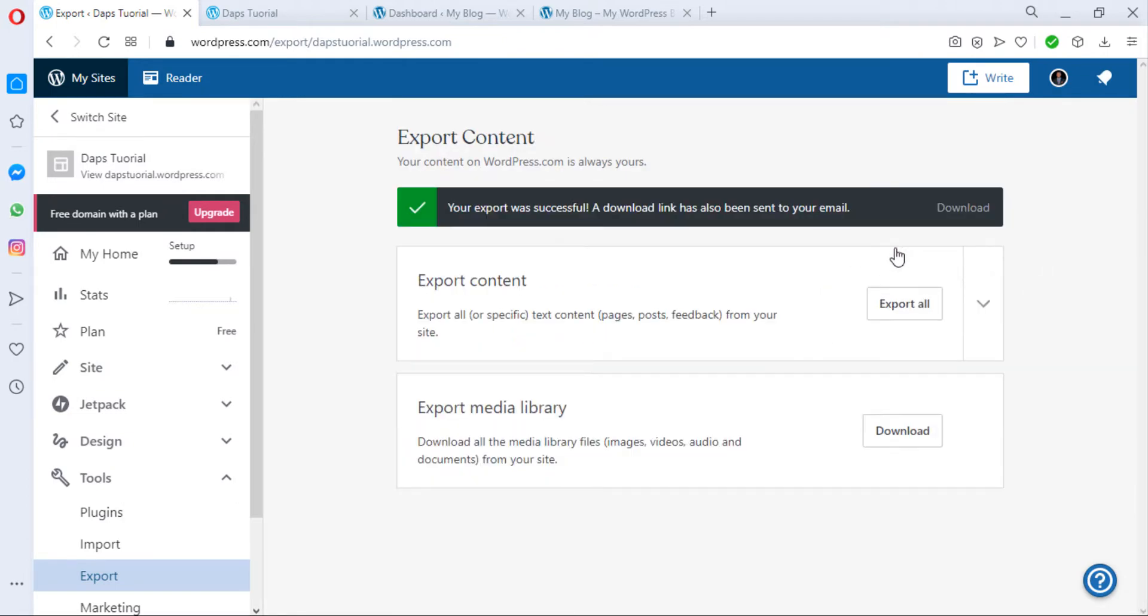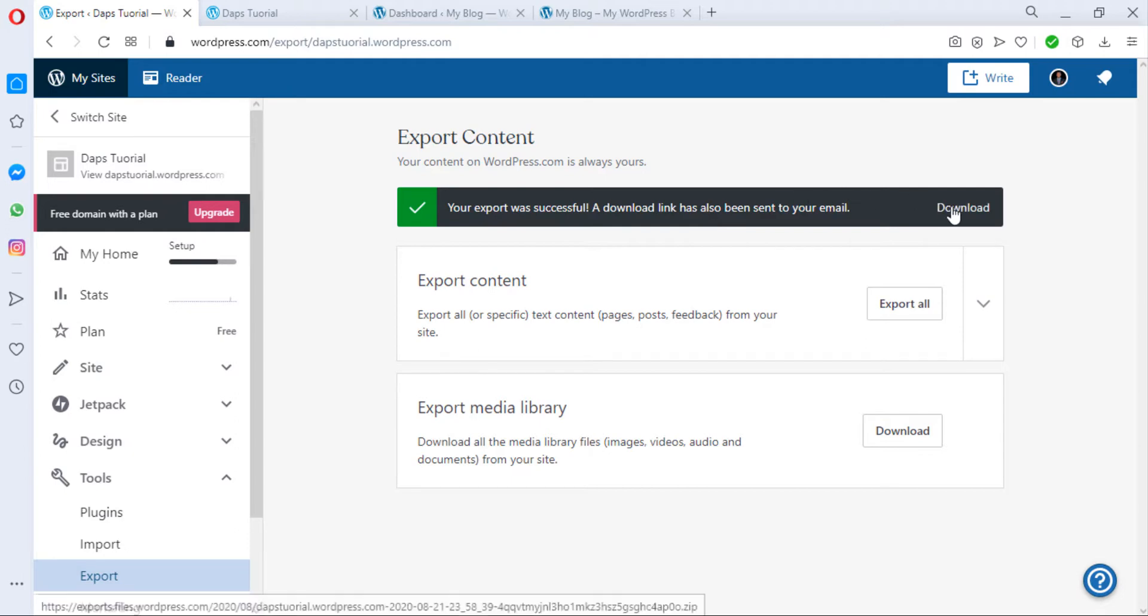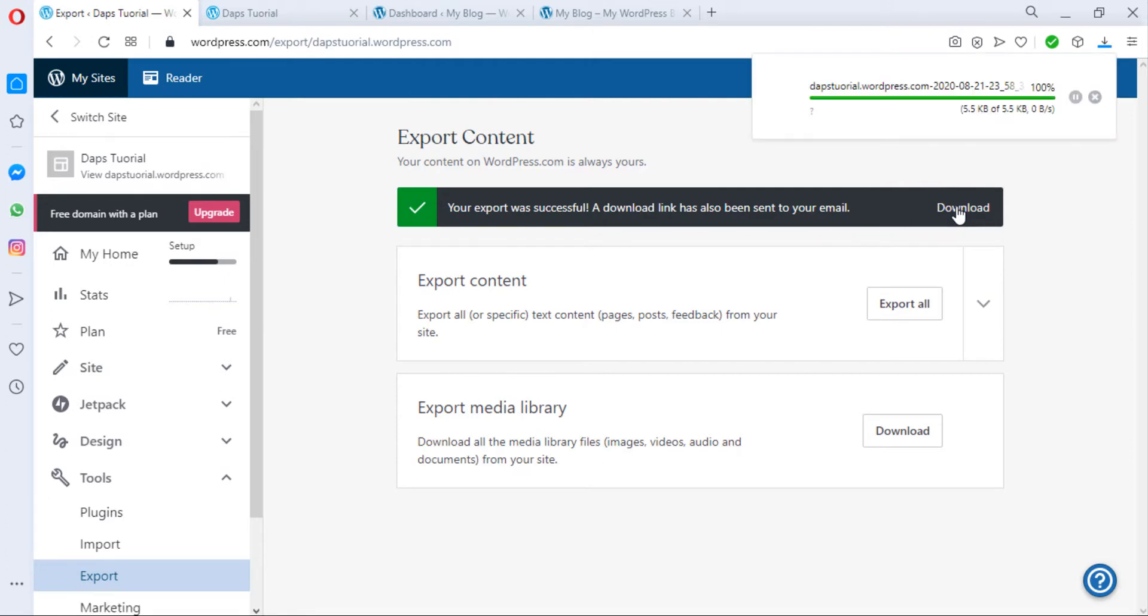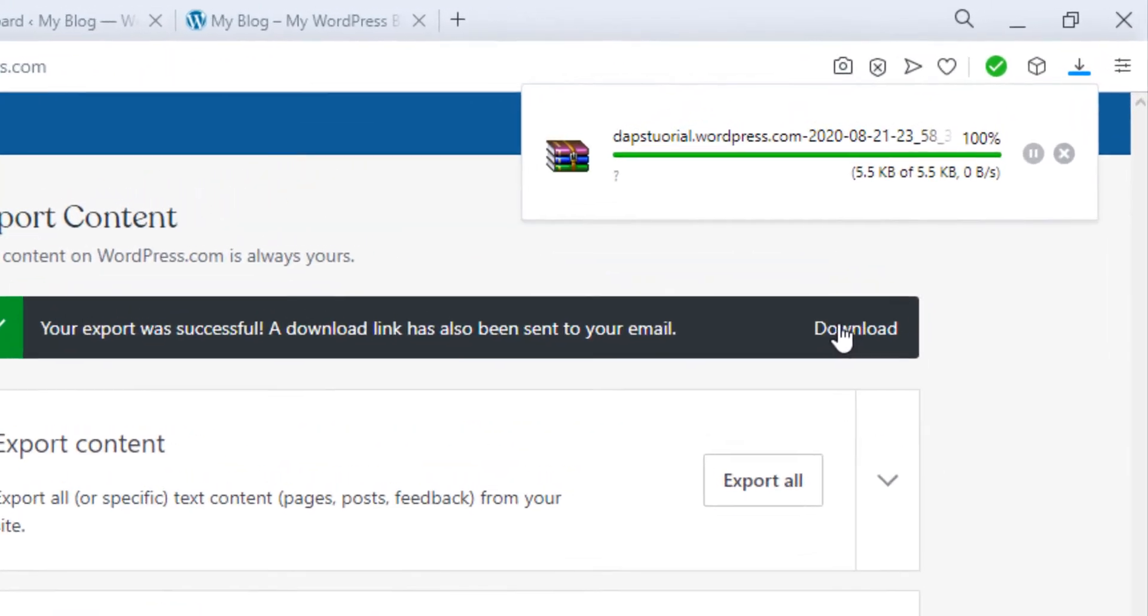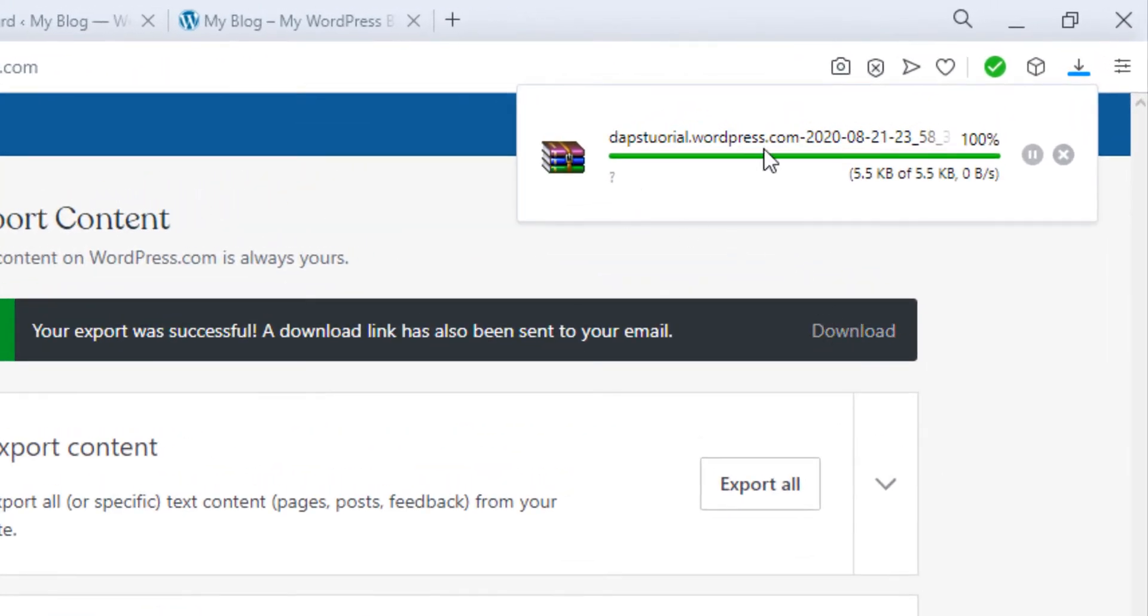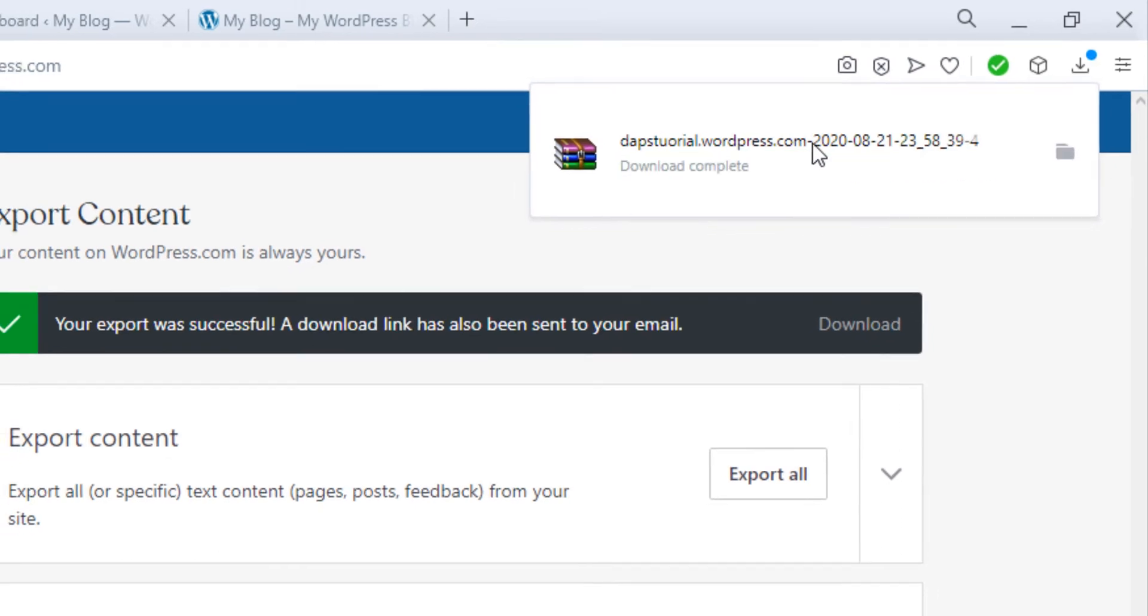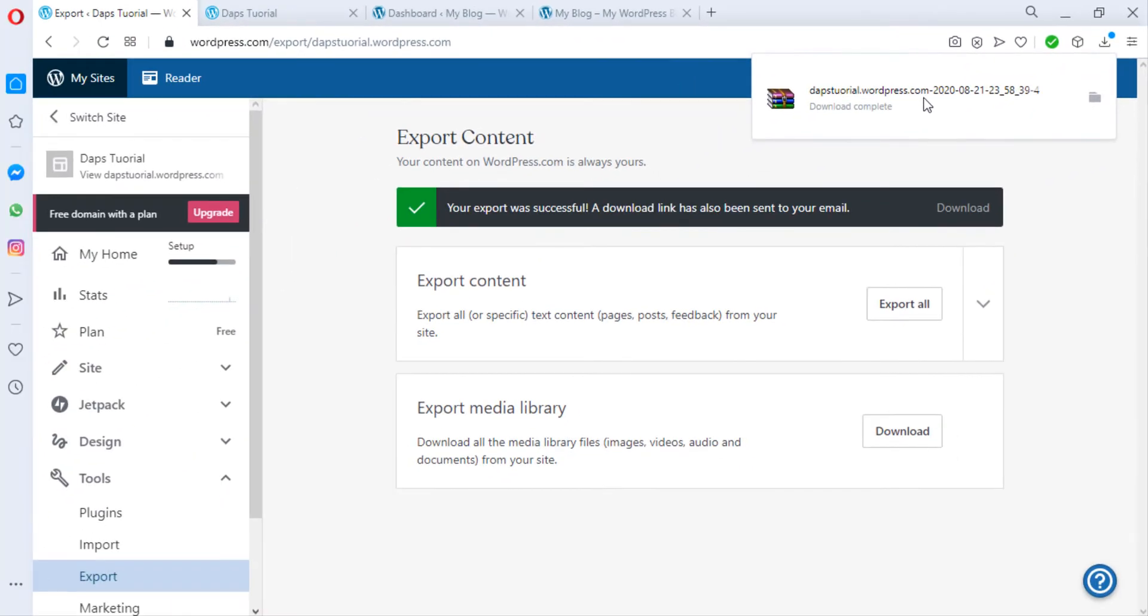You'll see immediately that your export was successful and a download link has been sent to your email. So you can go straight to your email and download your WordPress content or you can just hit the download button from here directly. I wouldn't be stressing since I have it very close by here. As you can see here, our WordPress has been downloaded.